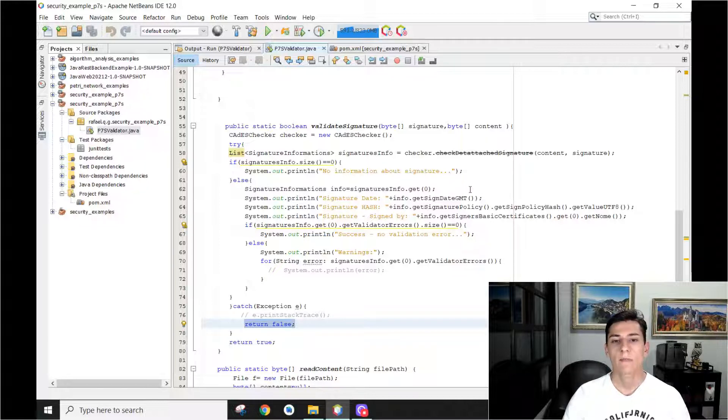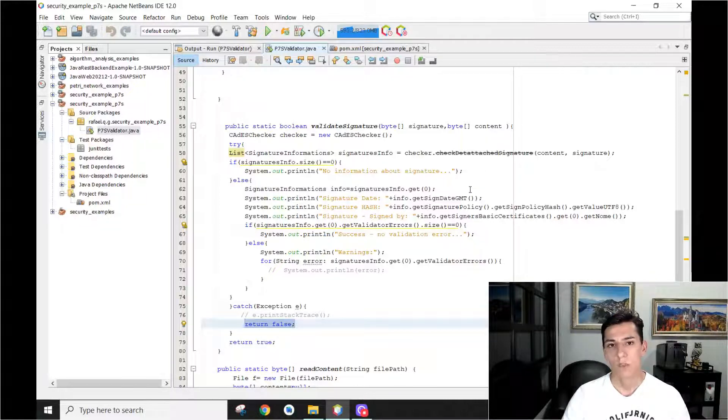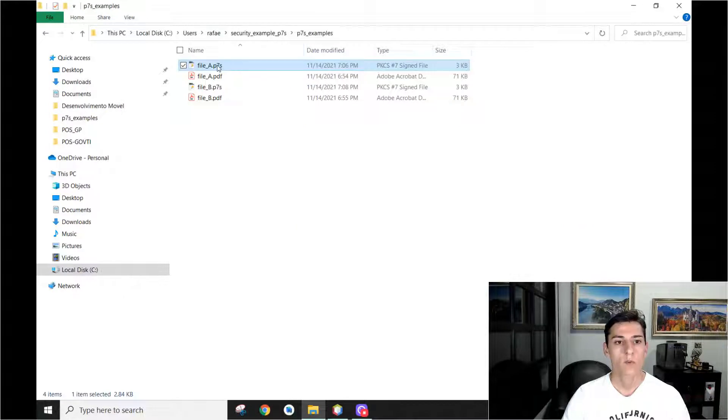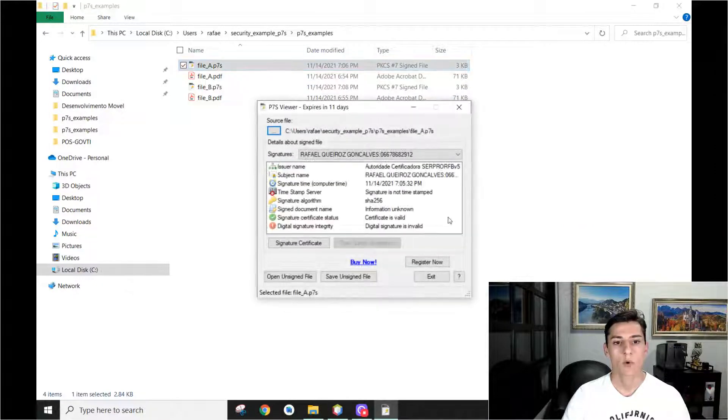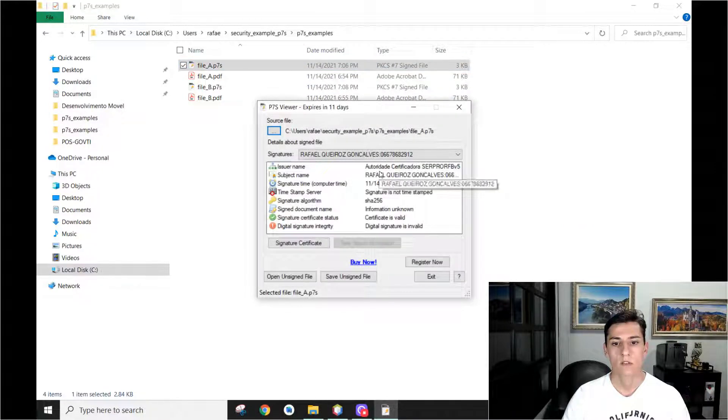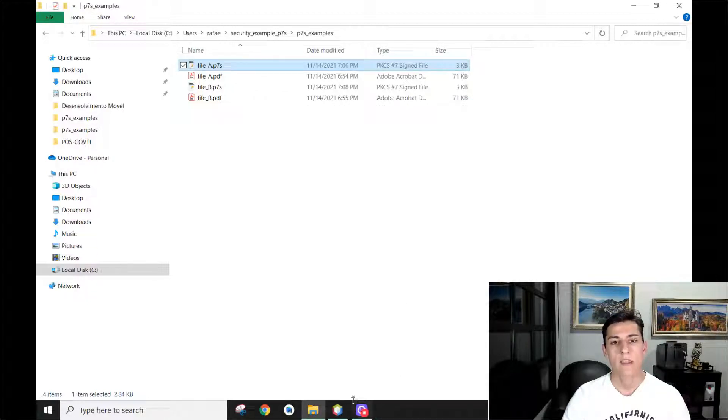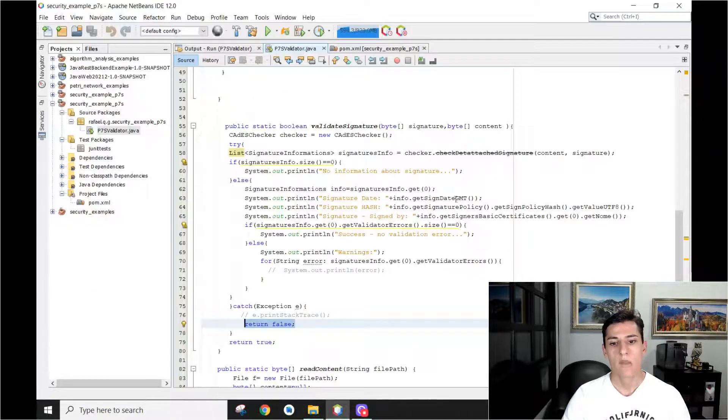And then we can read a lot of information about this signature. Basically, the information we can read here if you double click the file. The information that's here available, we can also read by our program with this API.